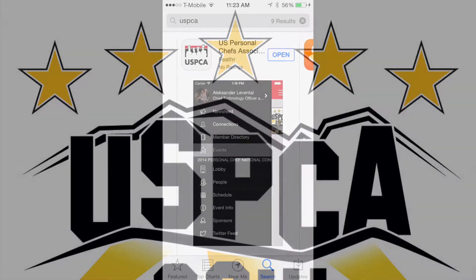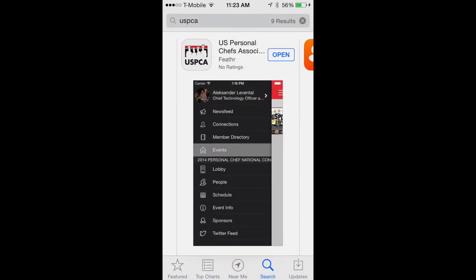Go to either the Apple or the Android Google Play stores and search for USPCA and download the app. Great news, it's free.